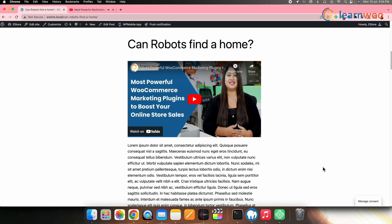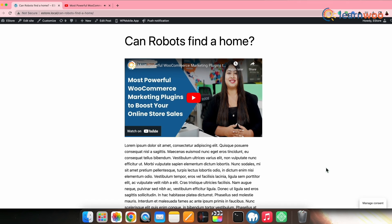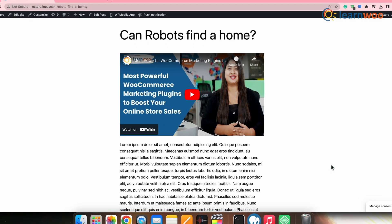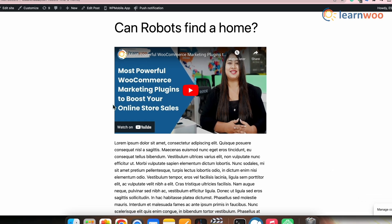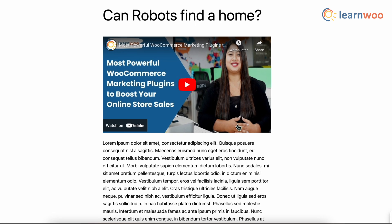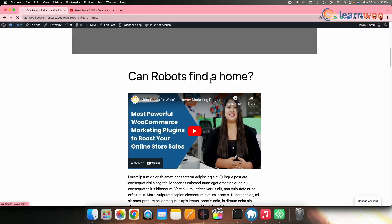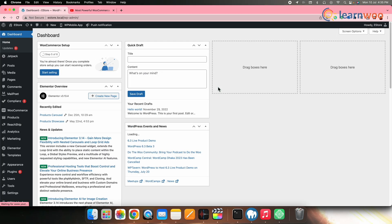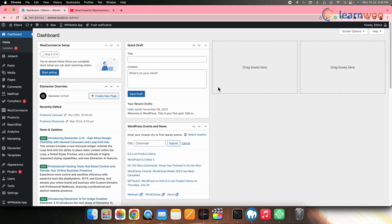Now if you go to that post or page, you can see that the YouTube video has been embedded. That was all about embedding in WordPress. Next, let's take a look at how you can embed a YouTube video in a WooCommerce product using the default method.